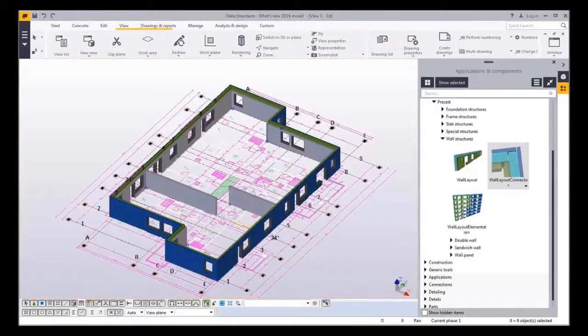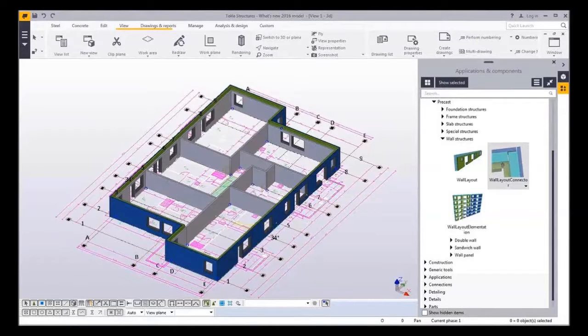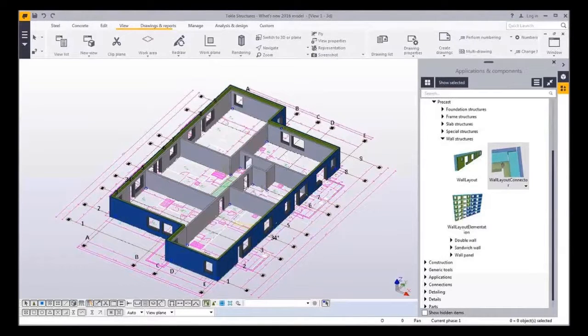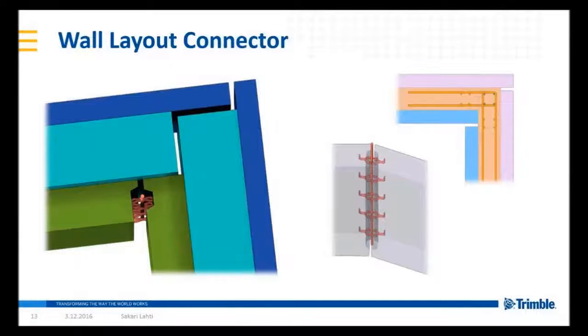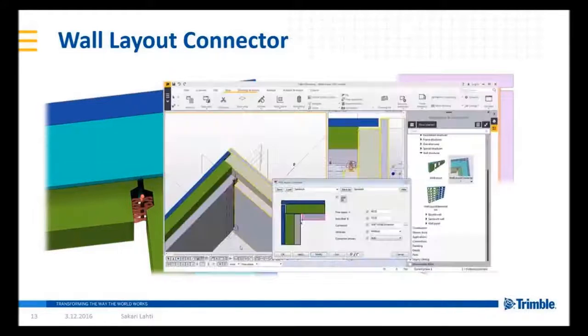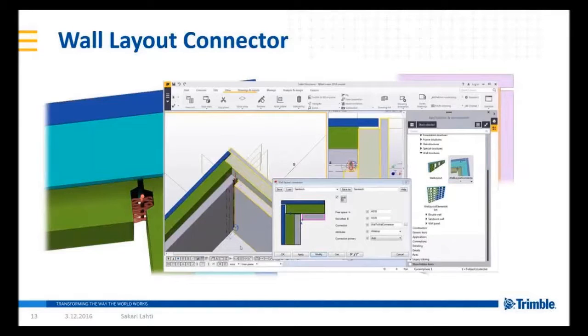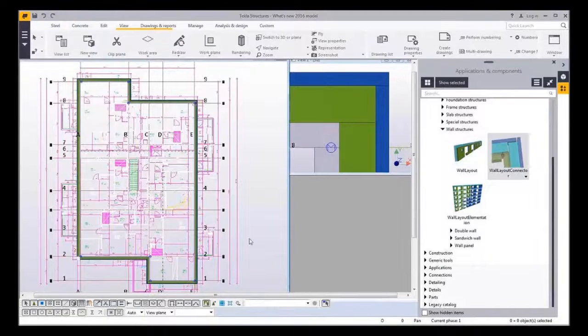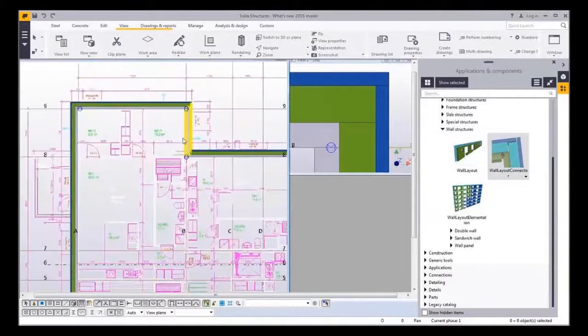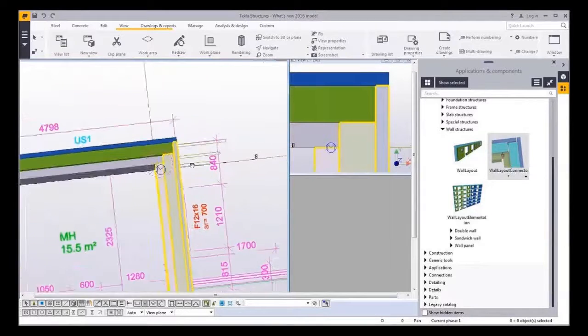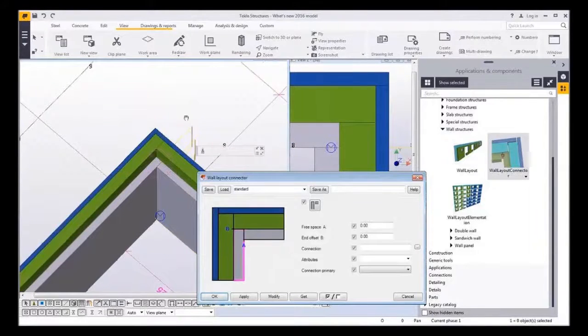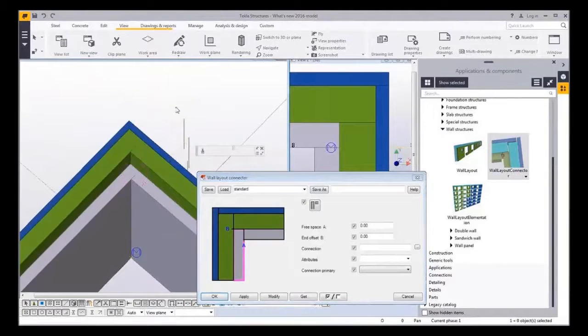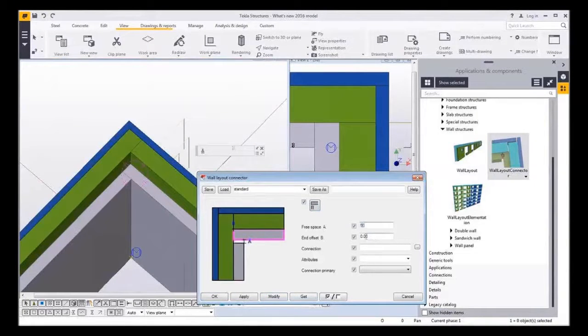As you already saw in the wall layout creation, the walls were connected automatically. New connection component called wall layout connector were applied to connect those walls. Connector supports the detailed connections or can be used for only setting the geometry of the wall. Right here you can see the created connector more in detail. Connector dialogue has also dynamic previews for connecting layers. It makes it very easy to understand what kind of detail you're about to create.